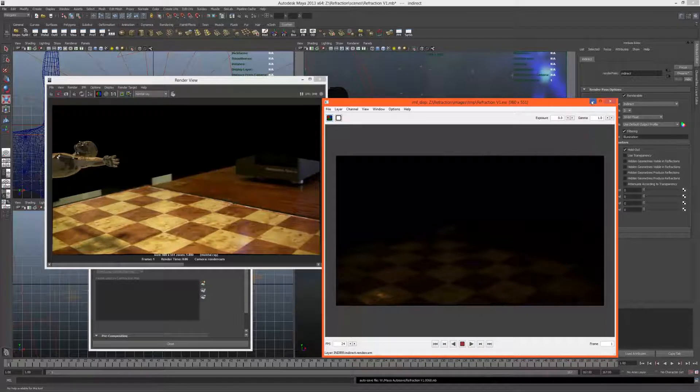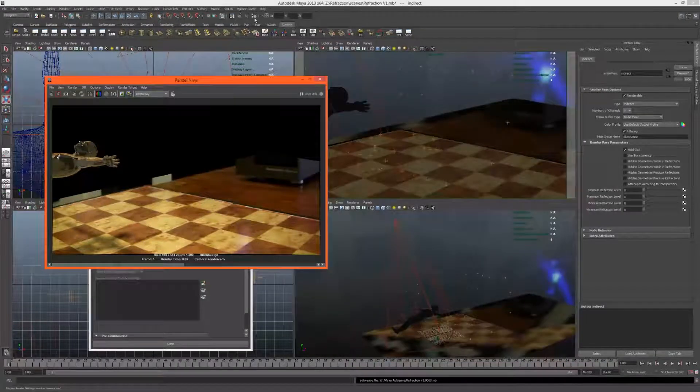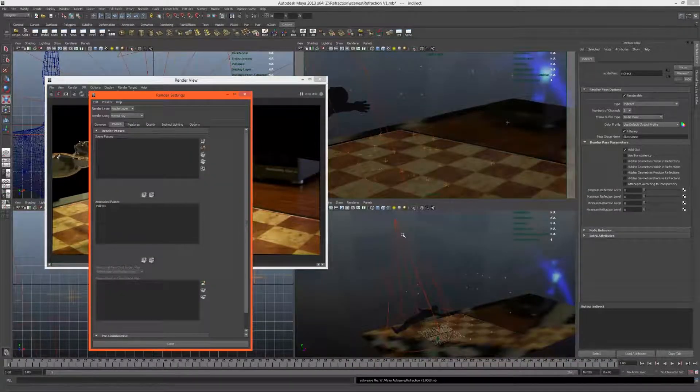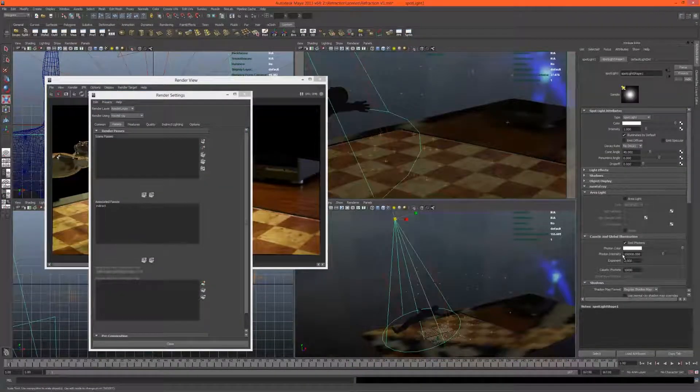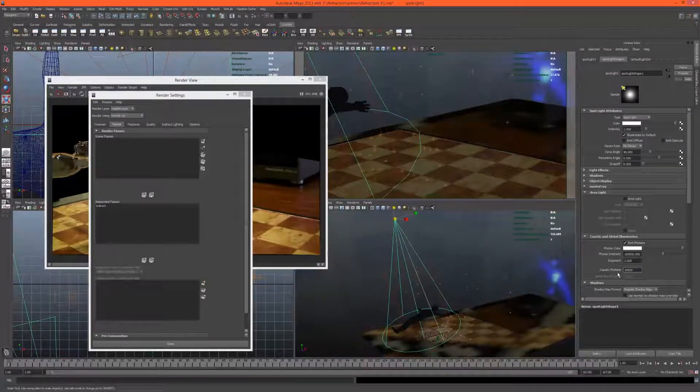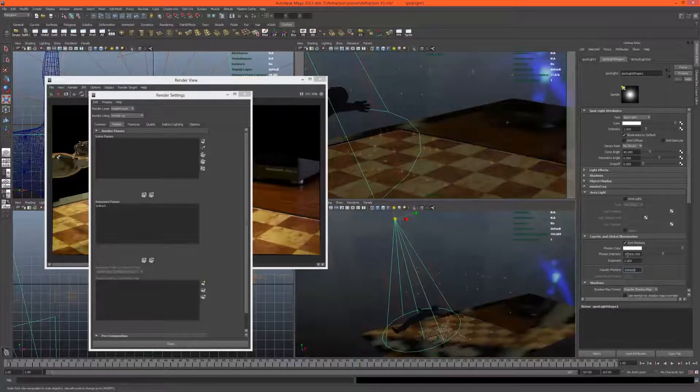That's looking okay, but what would be better is if it was sharper. So we just come to our light, this is the amount of photons here. I'm going to add two zeros to that. That might be a bit bright.